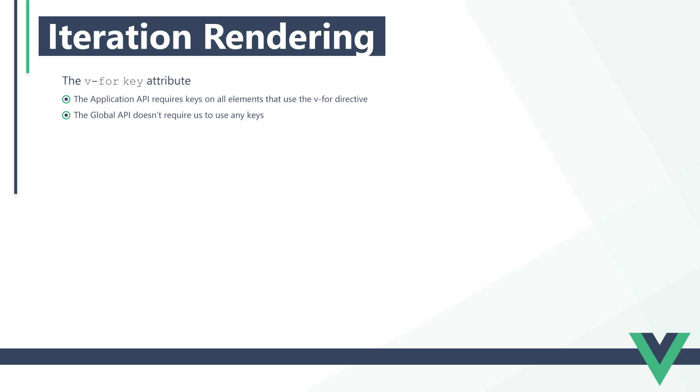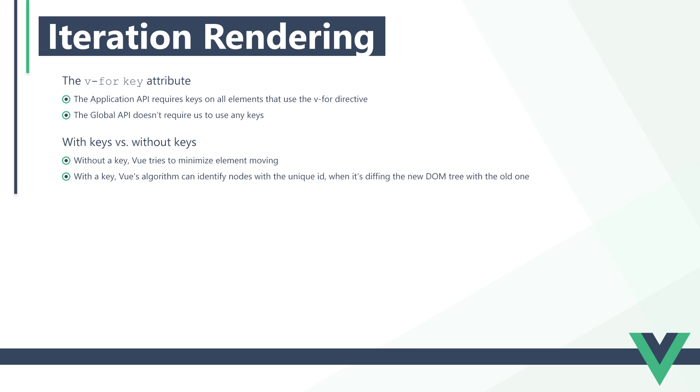With the global API on the other hand, we can omit keys when using the v-for directive. Without keys, Vue uses an algorithm that minimizes element moving. It tries to patch or reuse elements of the same type in place as much as possible. With keys, Vue's virtual DOM algorithm can identify nodes with the unique ID when diffing the new DOM tree with the old one.